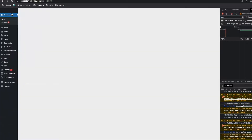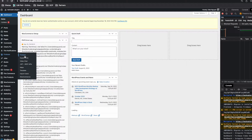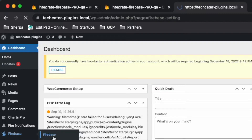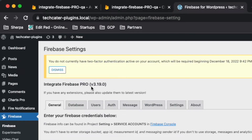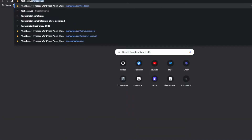If you check the Firebase dashboard, make sure that the version you are using is version 19. The important thing is you need to reinstall the cloud function.